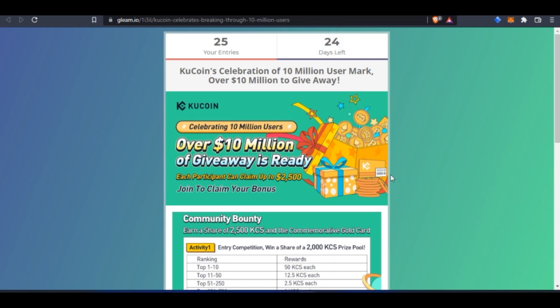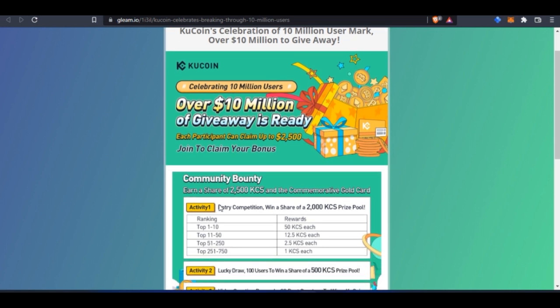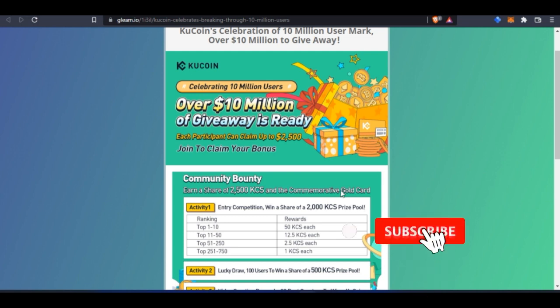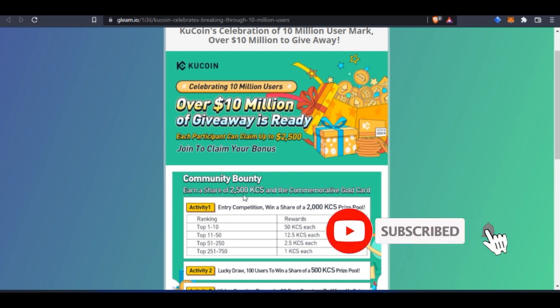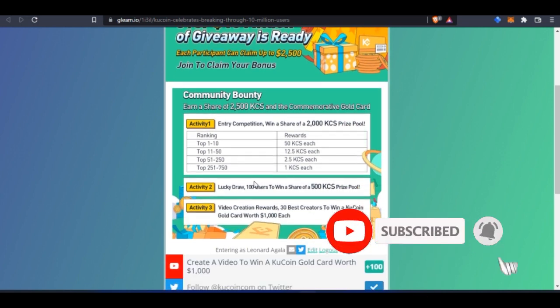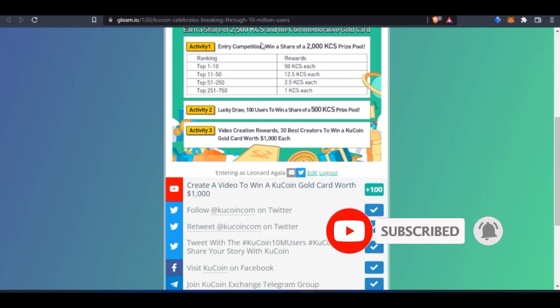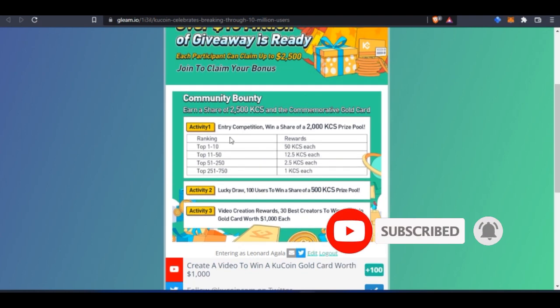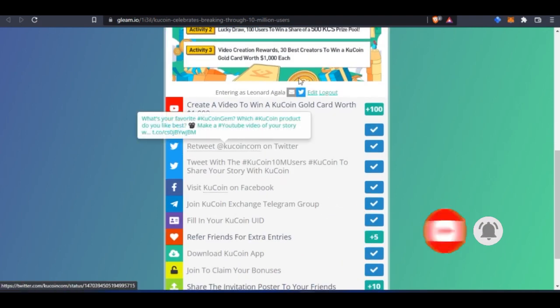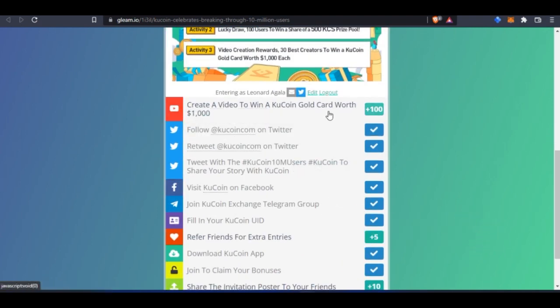You can still participate even as a new user. If you're just signing up for an account, you have 24 days to participate and stand a chance to win up to $2,500 all for free. All you need to do is sign up for an account and start participating in this giveaway.